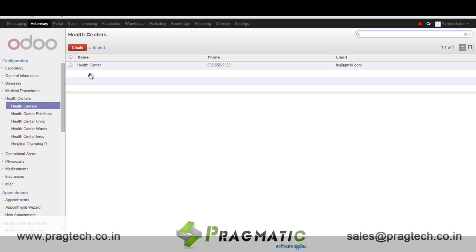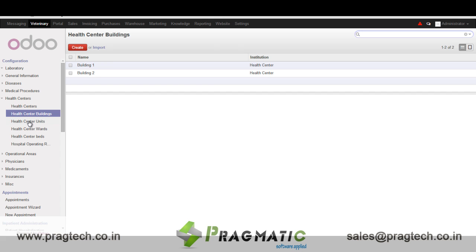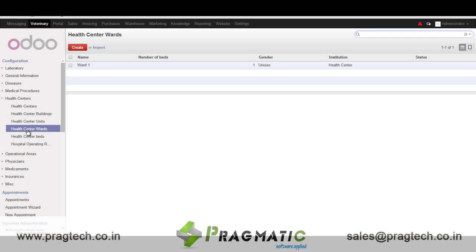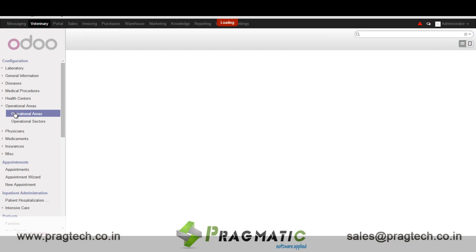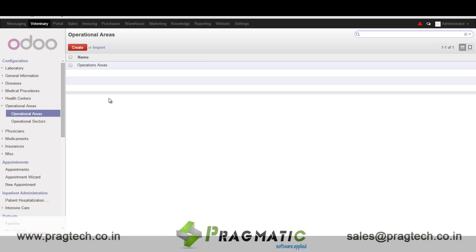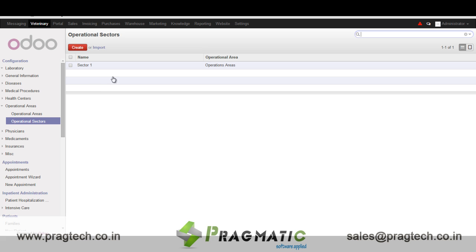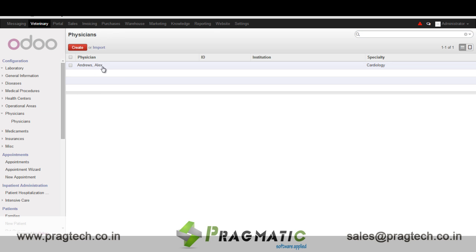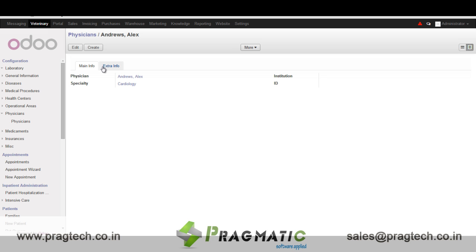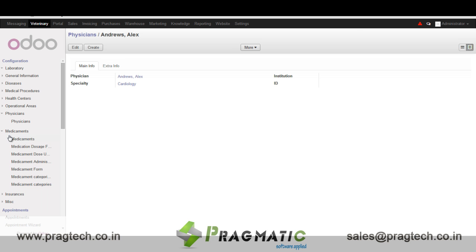Then we have health centers — different health centers. We have health center buildings, units, wards, and beds. In operational areas we have operational areas and operational sectors. In physicians we have details of the physician.